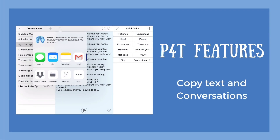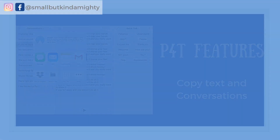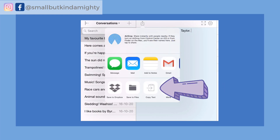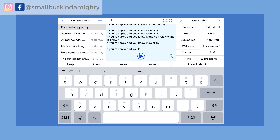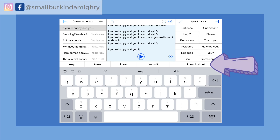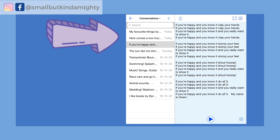All the songs, books and comments were independently typed out into Proloquo for Text by Owen, and then copied into Book Creator using the copy text feature. Not only does Proloquo for Text speed up and support Owen's typing with features like word and sentence prediction, but he can save and edit conversations in the app to return to them later.